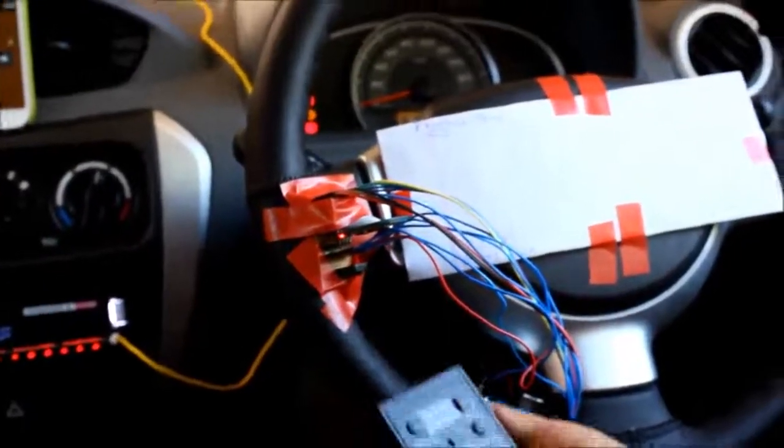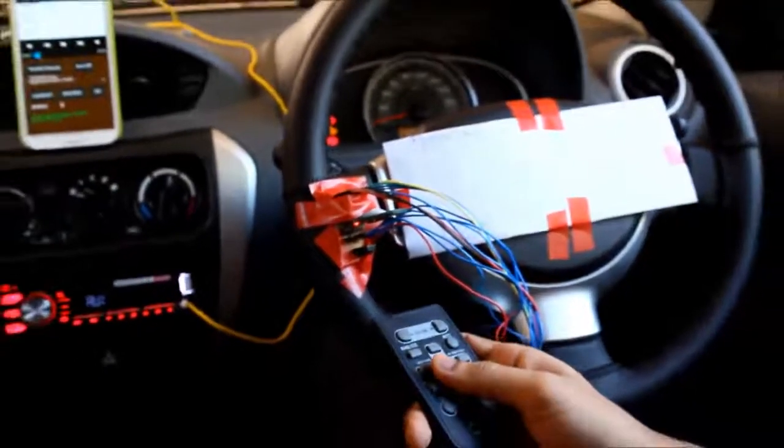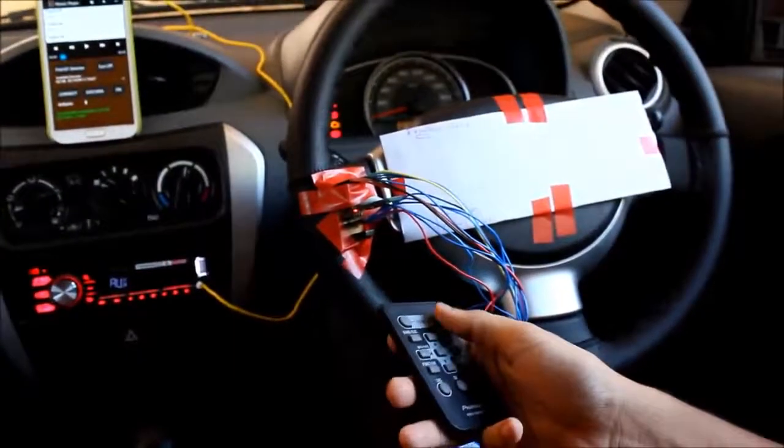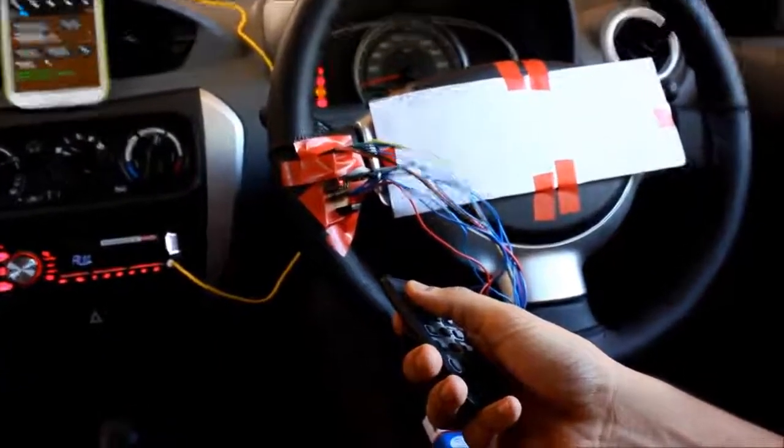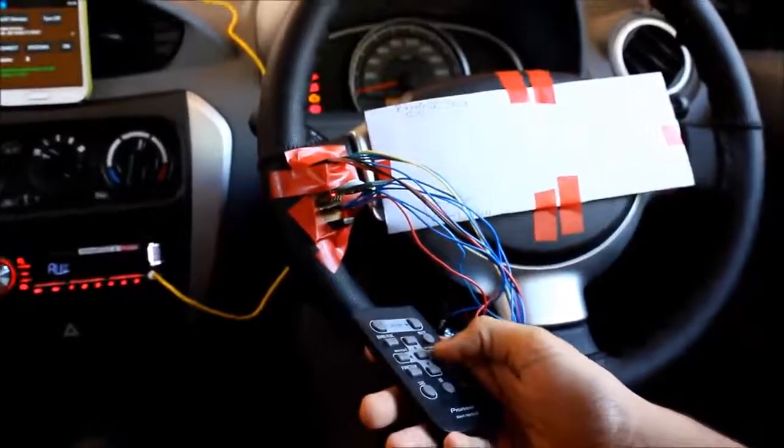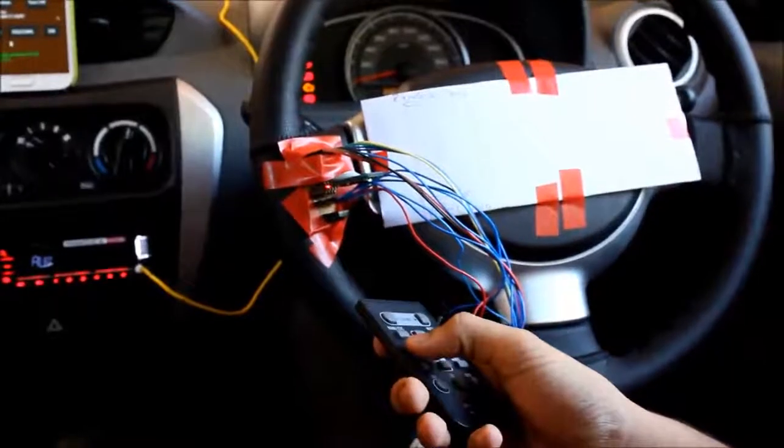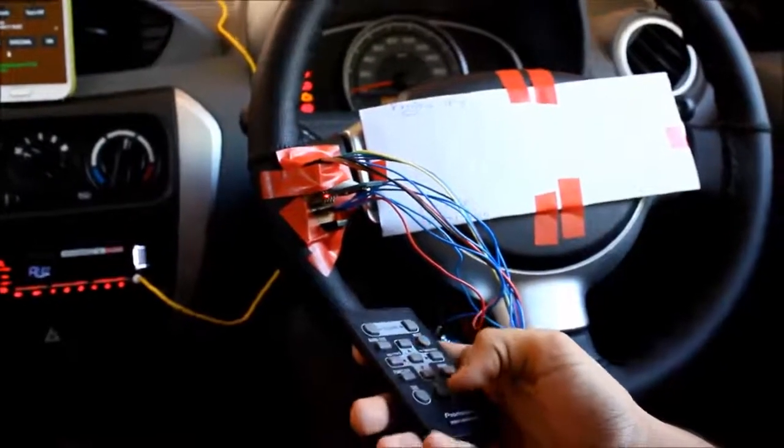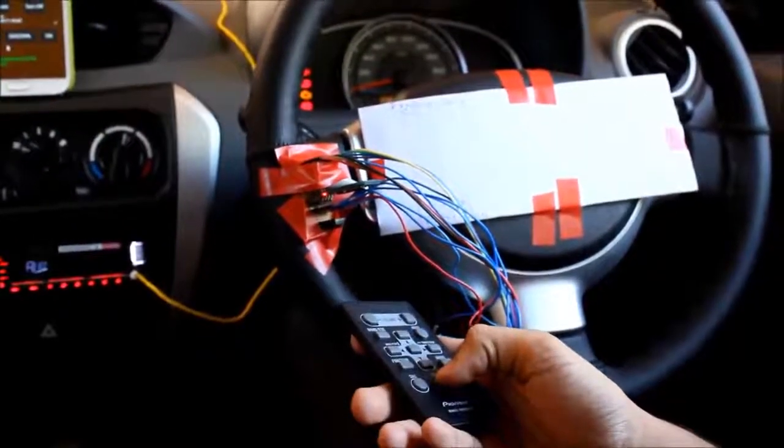Some keys from the IR remote are chosen for volume rise and decrease, switch to the next song and previous song, and also play or pause of the music.